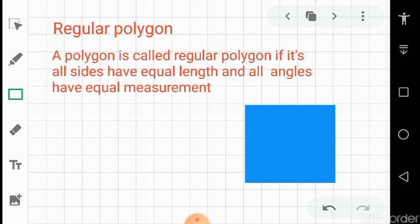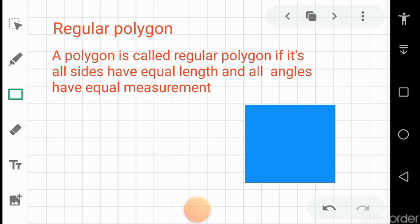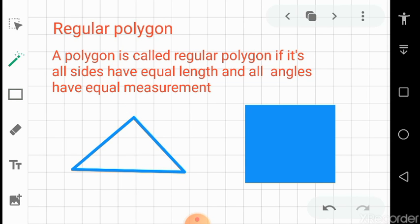In a regular quadrilateral there are four sides and all will be equal, so it becomes a square. Similarly, a regular triangle has three sides all equal, making it an equilateral triangle. All three sides are equal in length so it is an equilateral triangle.